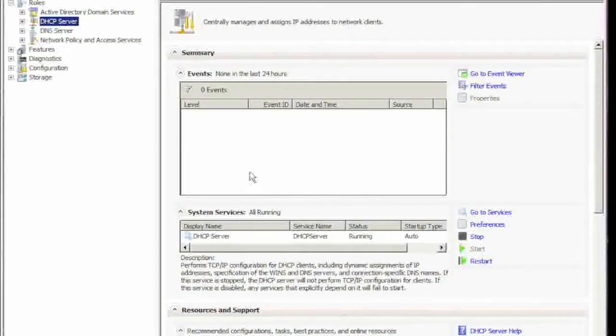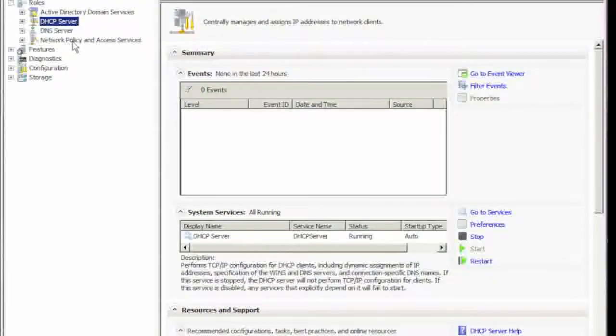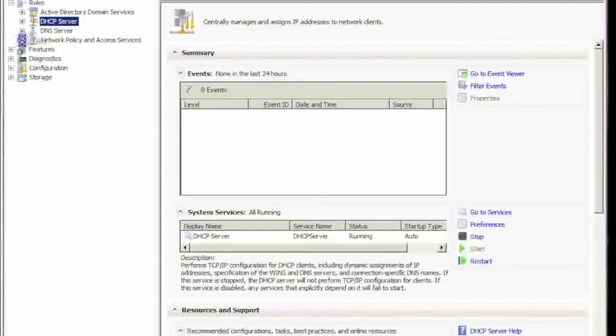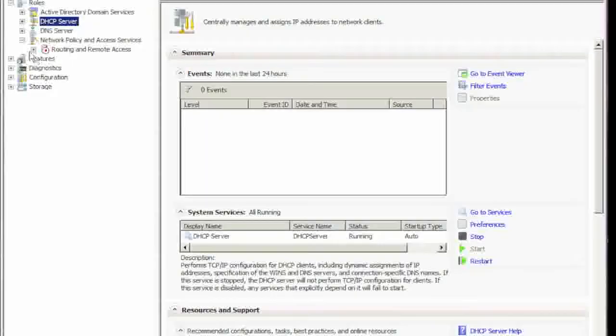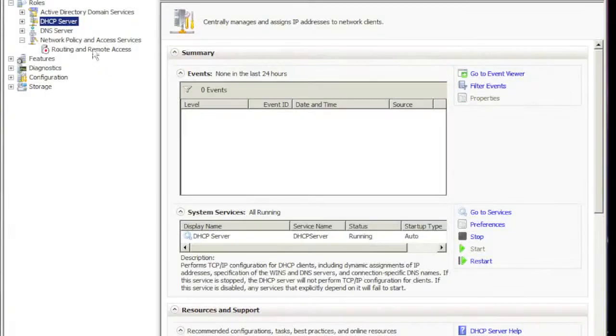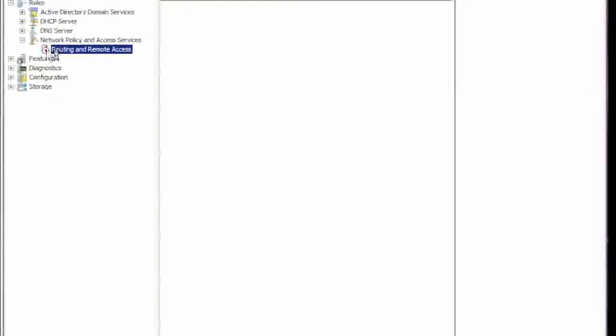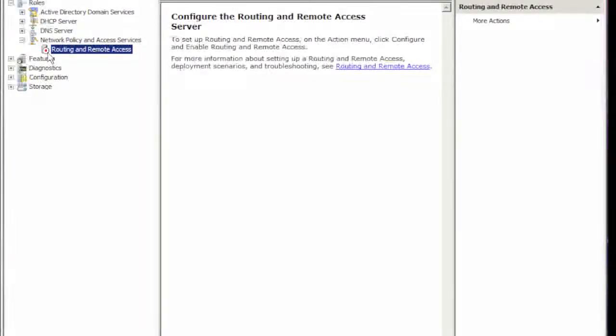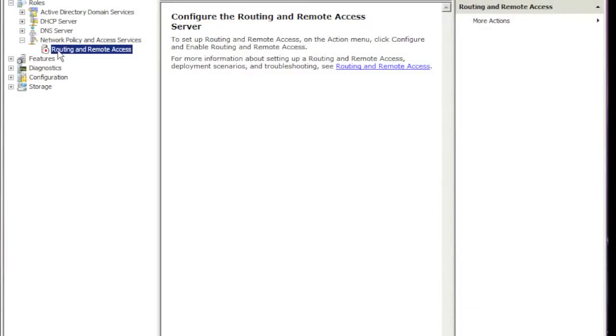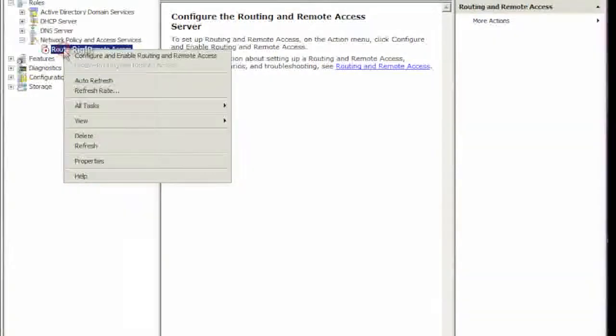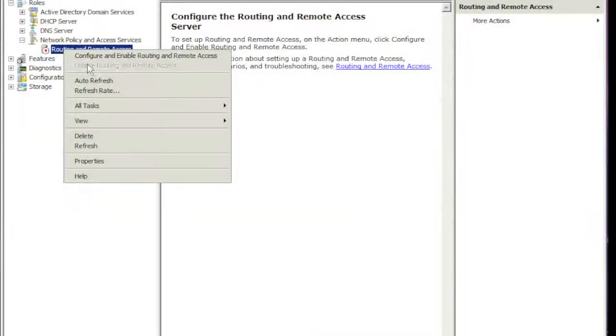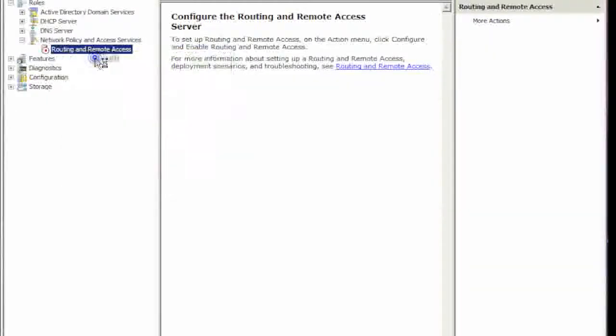Okay, so we hit close. We'll come down here - as you can see it says Network Policy and Access. Click on the plus. Right now there's a red down arrow, that means it's not configured. So we're going to right-click and say Configure and Enable Policy.